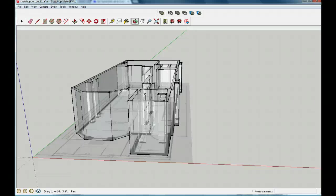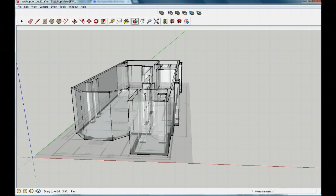Hi, welcome to my next SketchUp lesson at MrStuartsLessons.com. We should be working with our Blueprint model from the previous lesson, lesson 10, so open that if you've been working on it. If you haven't, I have included the model up till now, so you can download it on my website at MrStuartsLessons.com.